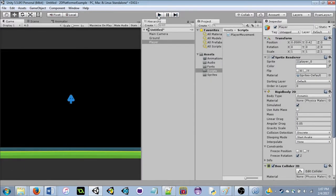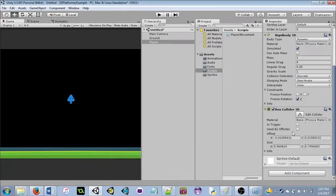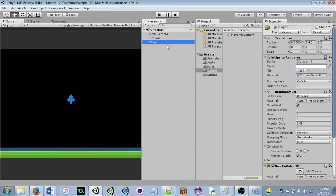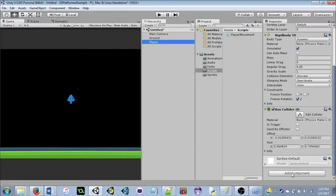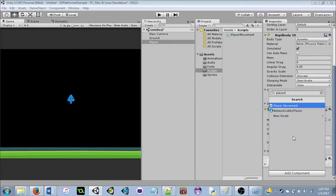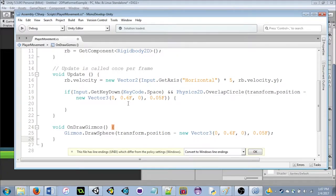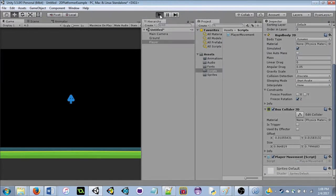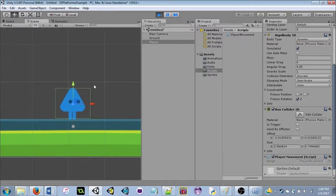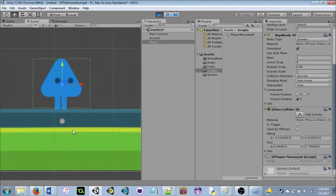Important: after making a script, be sure to add the script to the player object. On the player, go to Add Component and add the PlayerMovement script. Now all the logic we typed takes effect — you can walk around, and the gizmo circle is visible below the player's feet in Scene view.